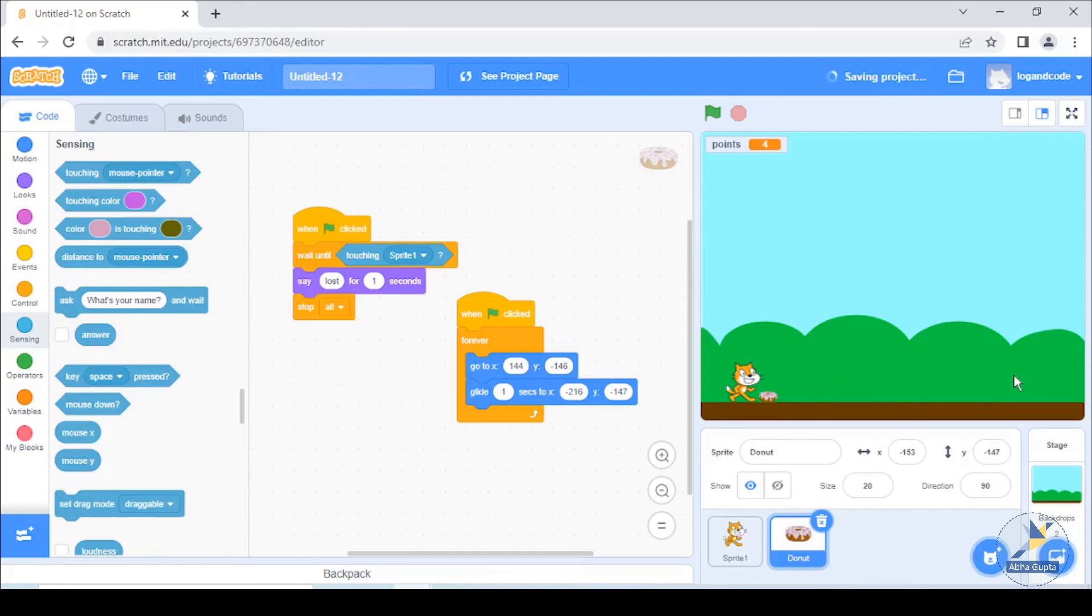So this is our simple jumping game. Hope you found it exciting, stay tuned and see you next time.